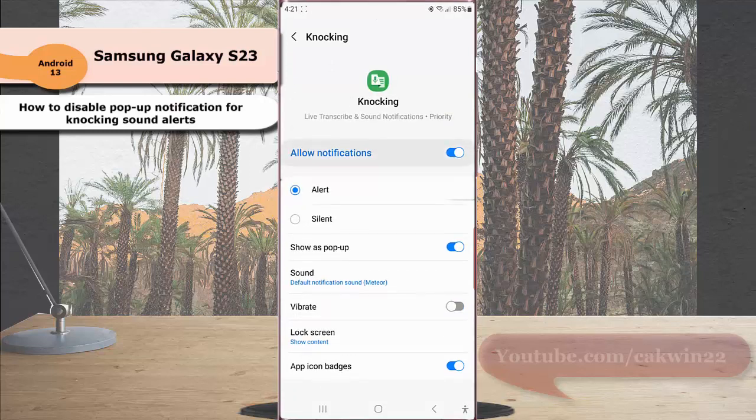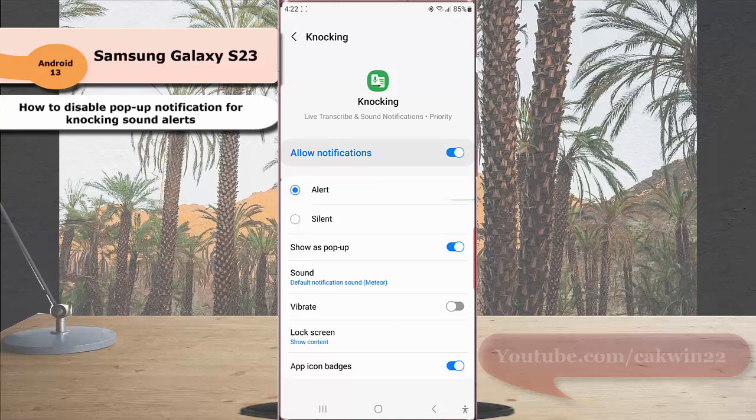While the alert for knocking sound notification is set to alert, tap the blue on option next to show as pop-up to disable this option. When the screen turns gray, it means that this option is off.